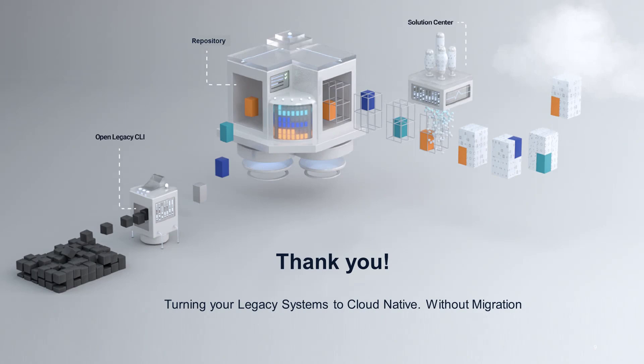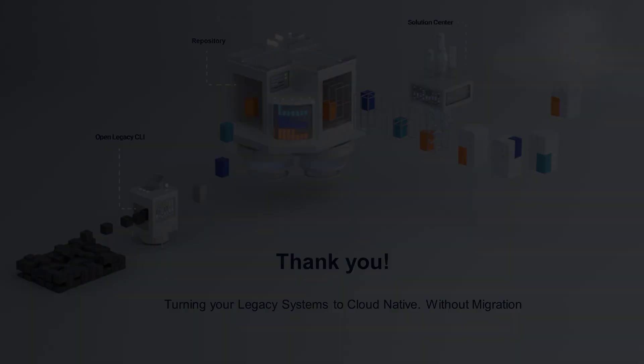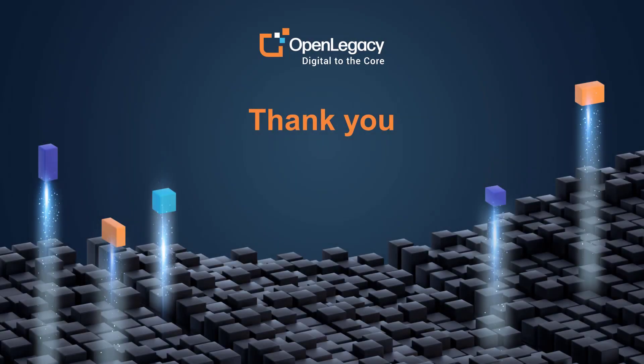Thank you for watching this introduction to OpenLegacy's hub. Please contact us if you have any questions. You can find links to important details and other videos in the description below.